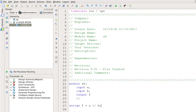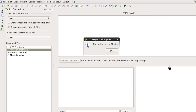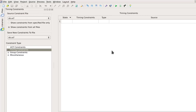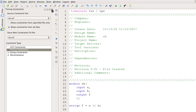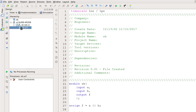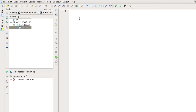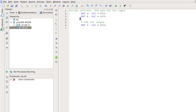Make sure we click Implementation here. Then we go to the user constraints and create timing constraints — it is running. We go back to SB.V. So this is our UCF file.